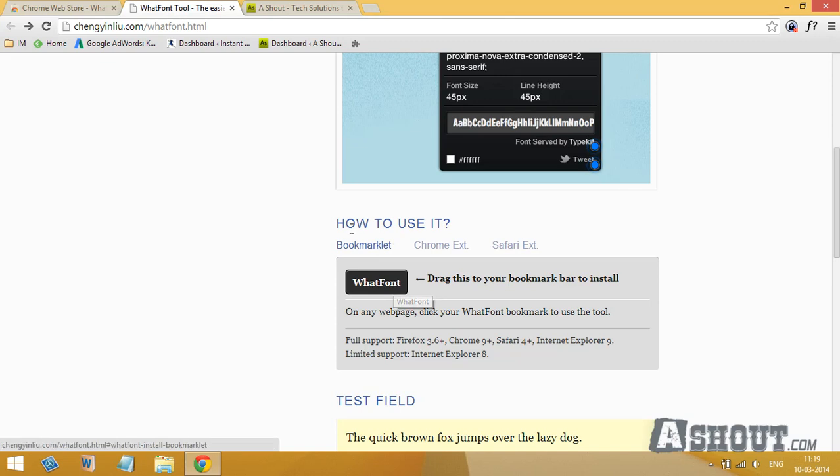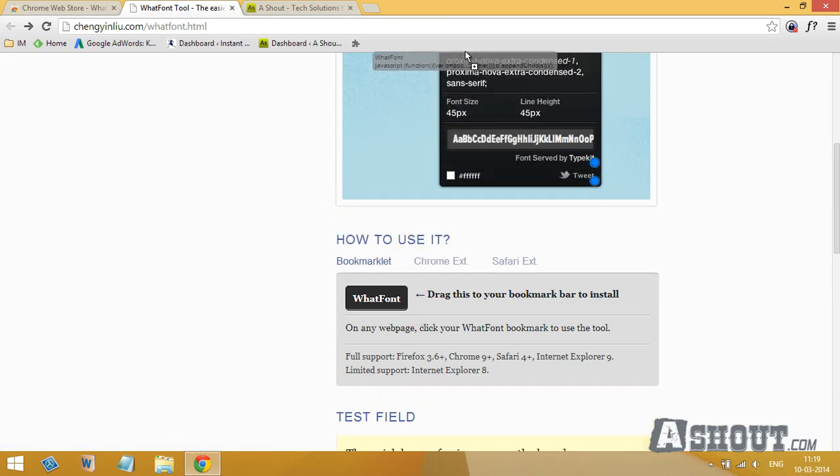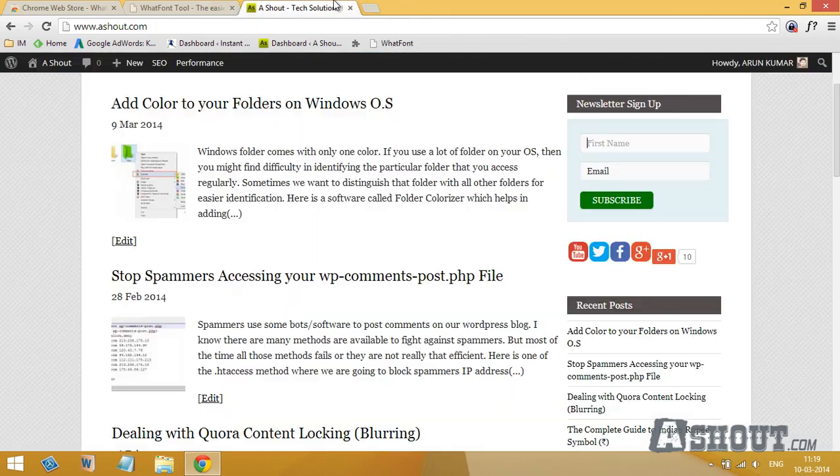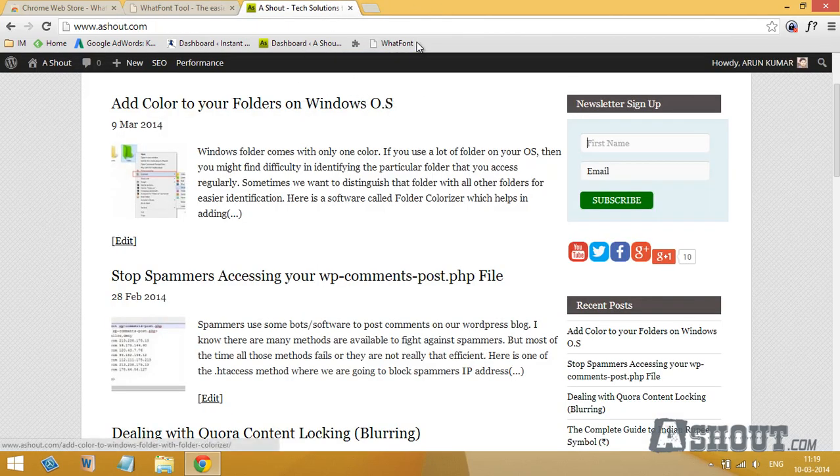To find font using this bookmarklet, just click on this bookmarklet and click on the font to find details about that font.